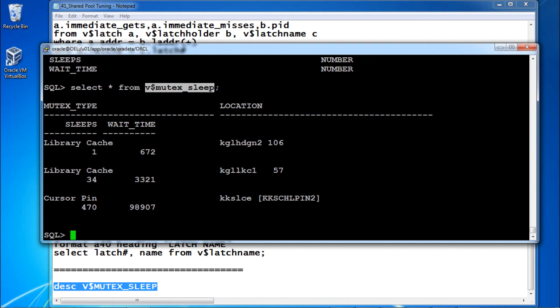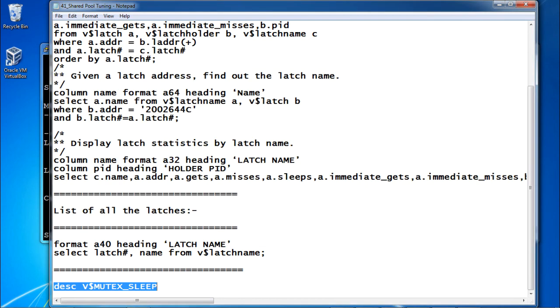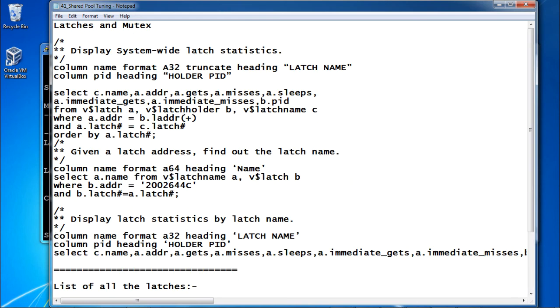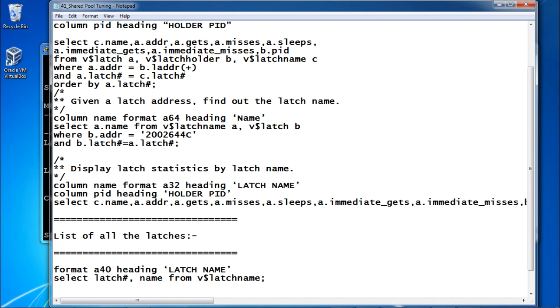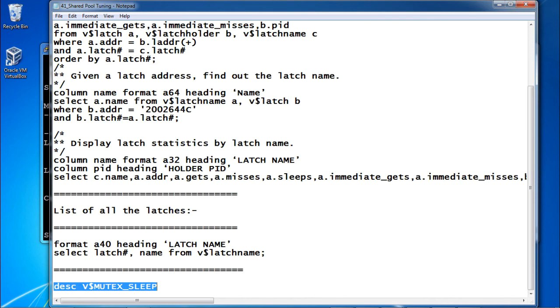To find mutex information, you can select from V$MUTEX_SLEEP. The output shows library cache location, sleeps, and wait time — for example, cursor pin location with 470 sleeps and its wait time. In this session we discussed how to get latch statistics, how to find latch name by address, how to get latch statistics by name, how to list all latches, and how to view mutex information.